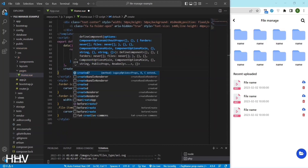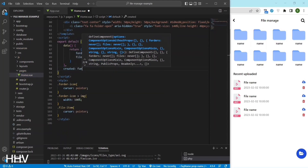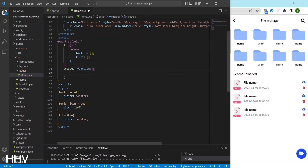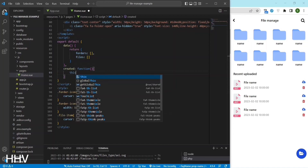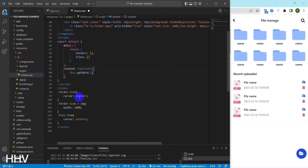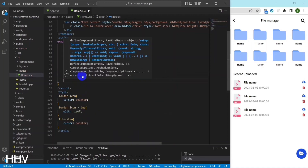The created hook is a lifecycle hook that is called when the component is created. It calls the getData method, which will fetch data from an API endpoint.